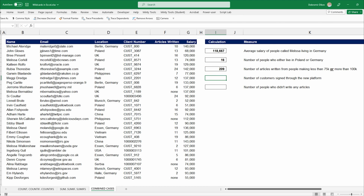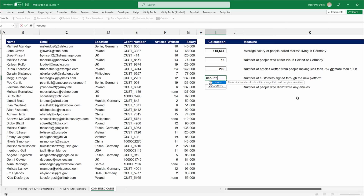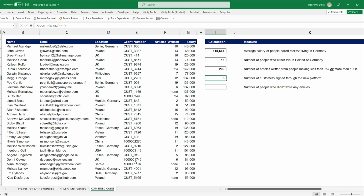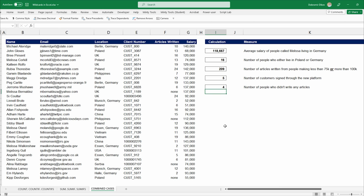Two special cases. First: customers from the new platform — client numbers starting with "cust" are from the old platform, while some have numeric-only IDs from the new platform. Using COUNTIF on the client number column with criteria "*" (any text character), it counts only text entries — wait, using a non-text wildcard counts only the numeric ones, giving us five customers from the new platform. Second: people who didn't write any articles — instead of checking for "none", use COUNTIF on articles written with criteria "*" to count text entries, giving four people who wrote no articles.